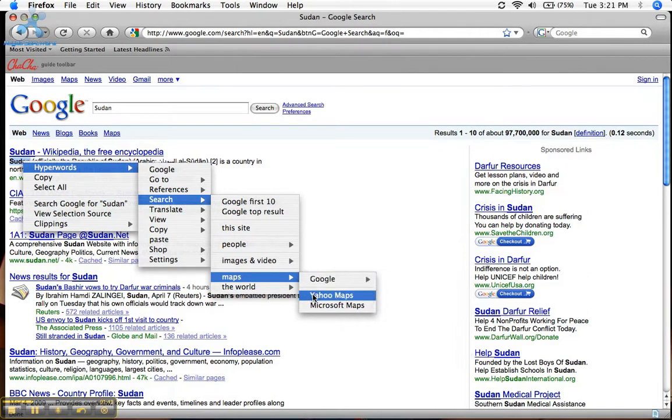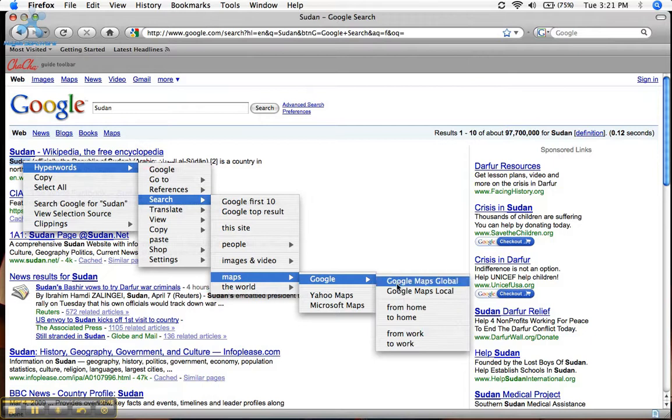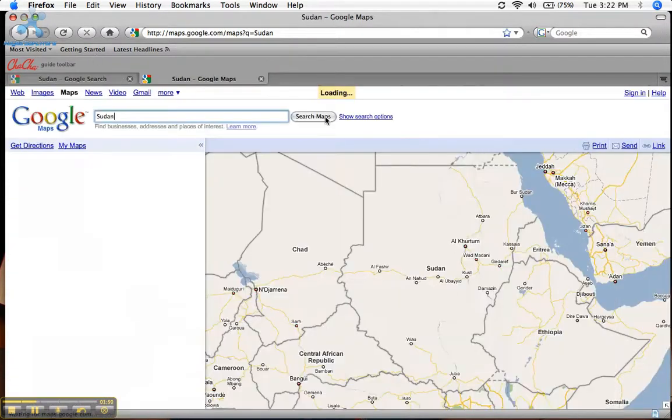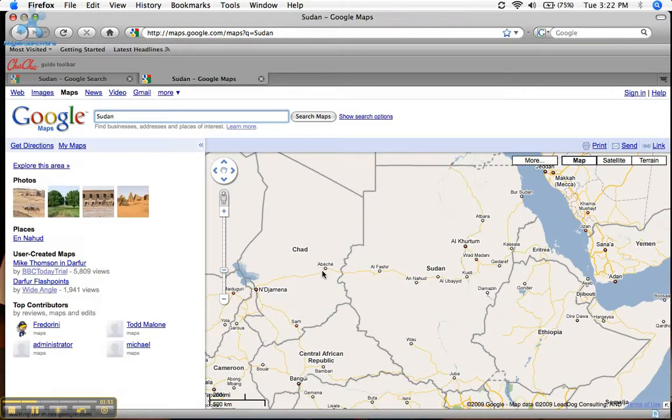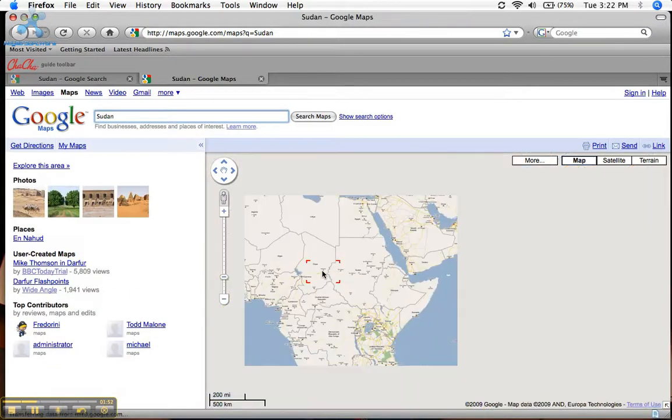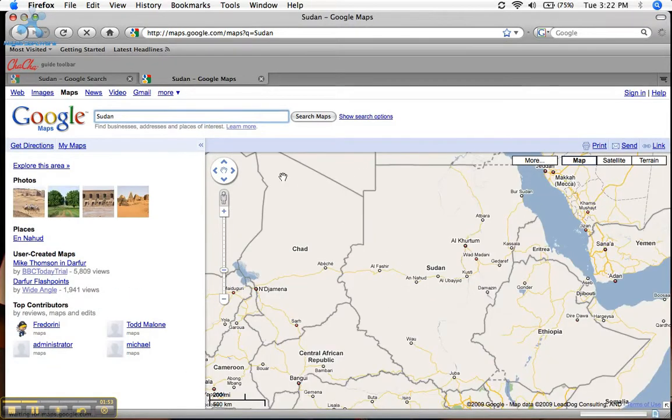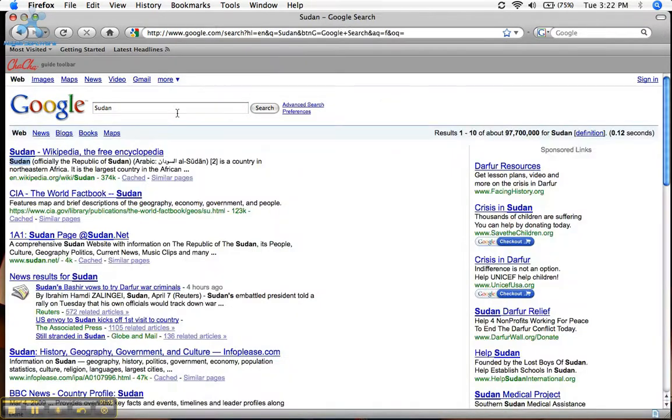Yahoo Maps. And right here... Google Maps Global. Just click that. Pops it up right here in a Google Map, so you can see. This will save you a lot of time.